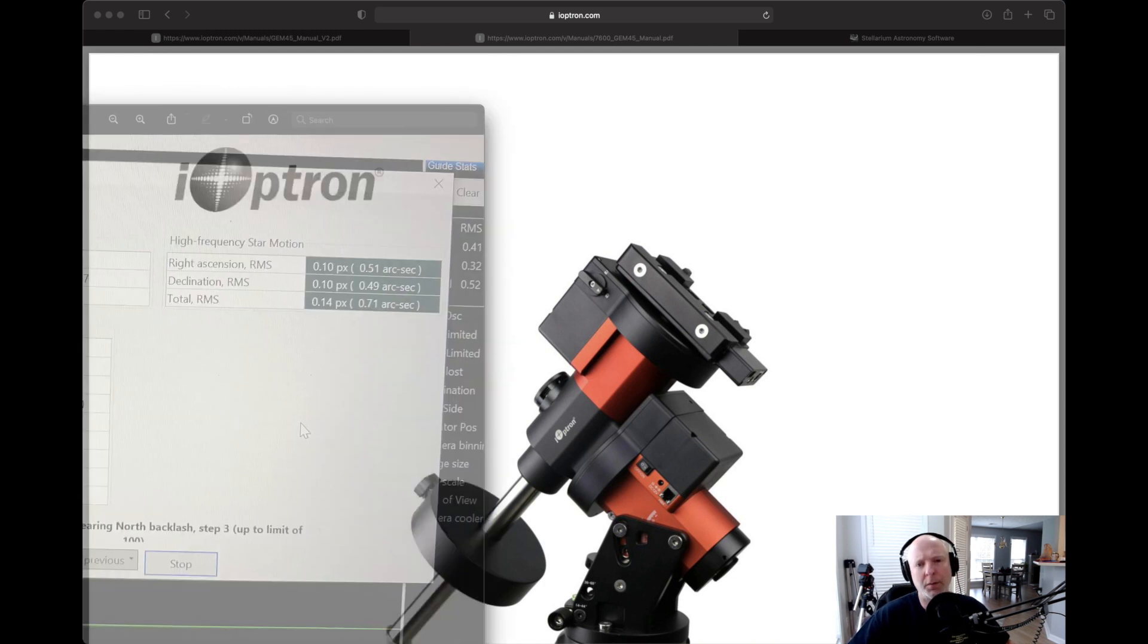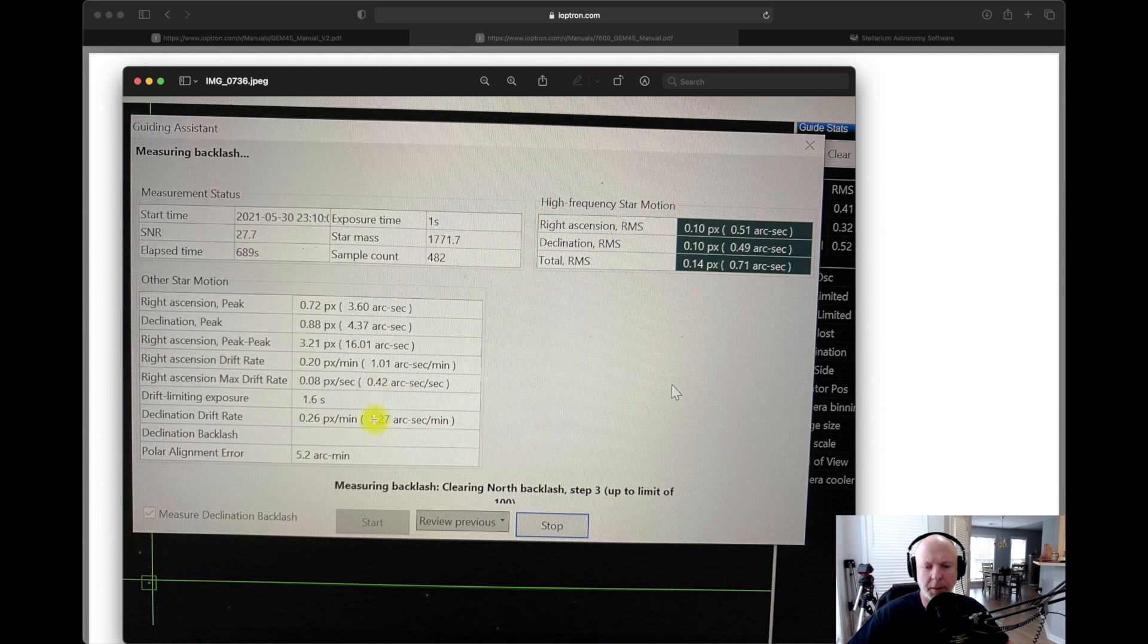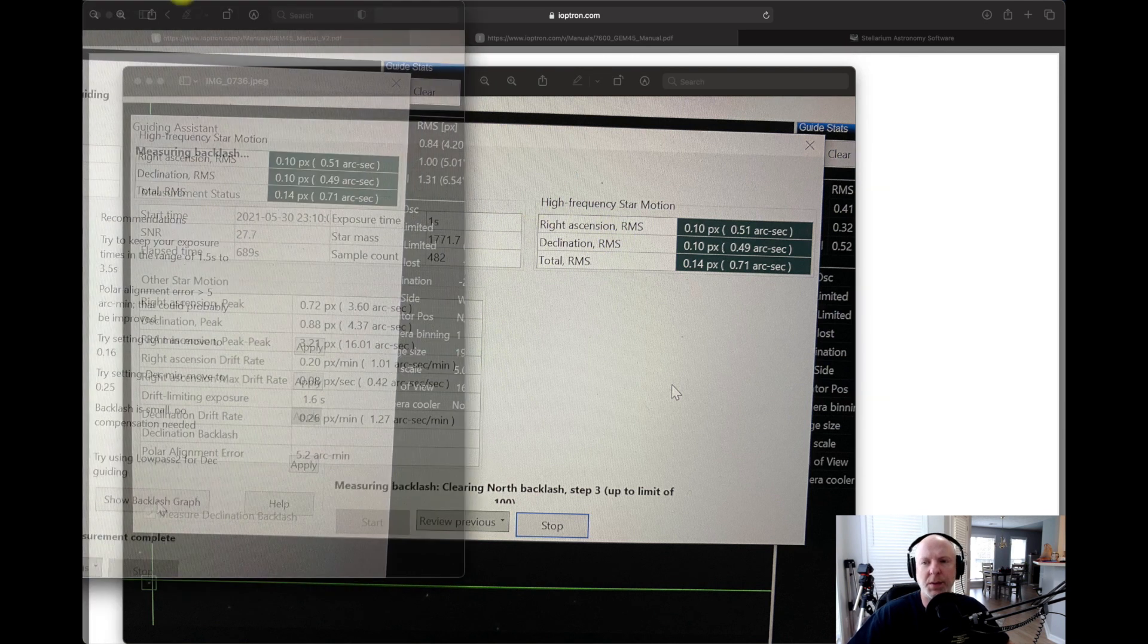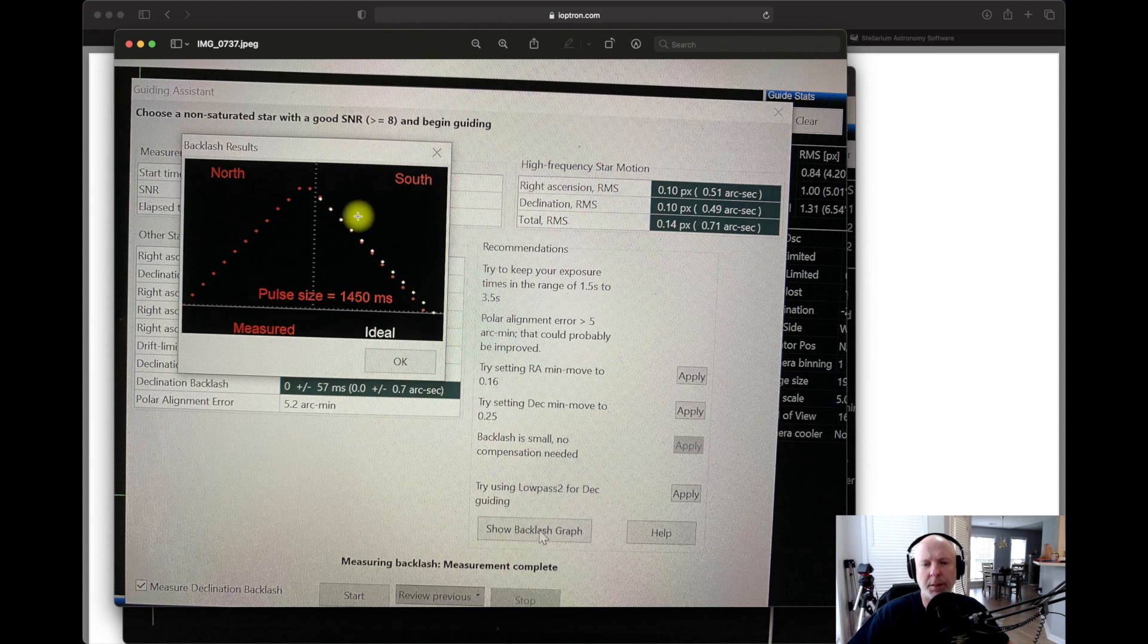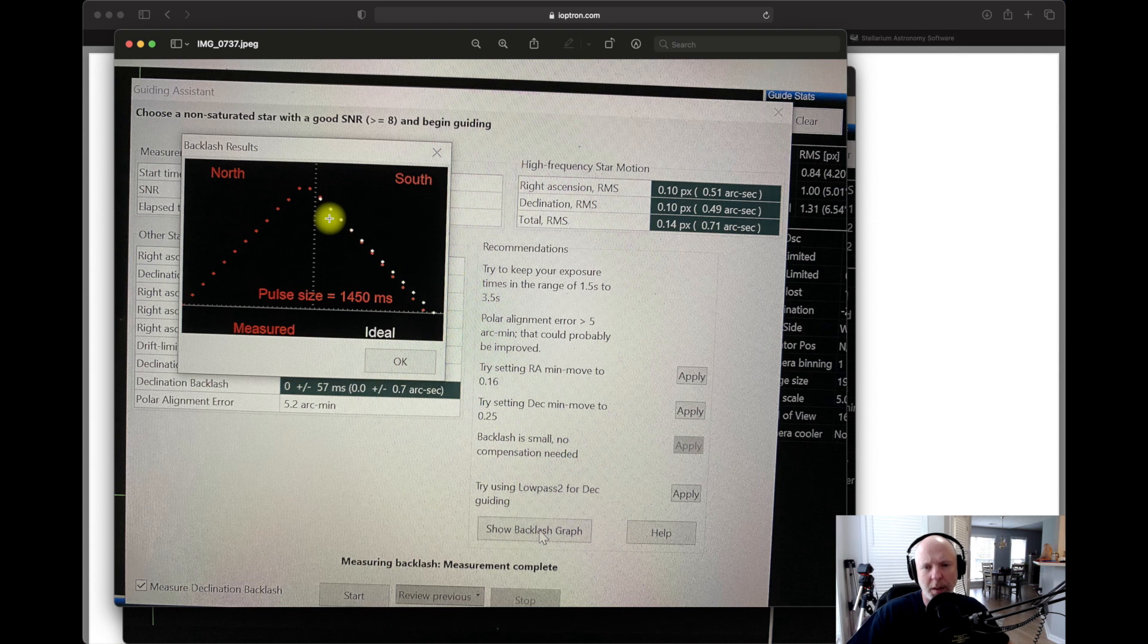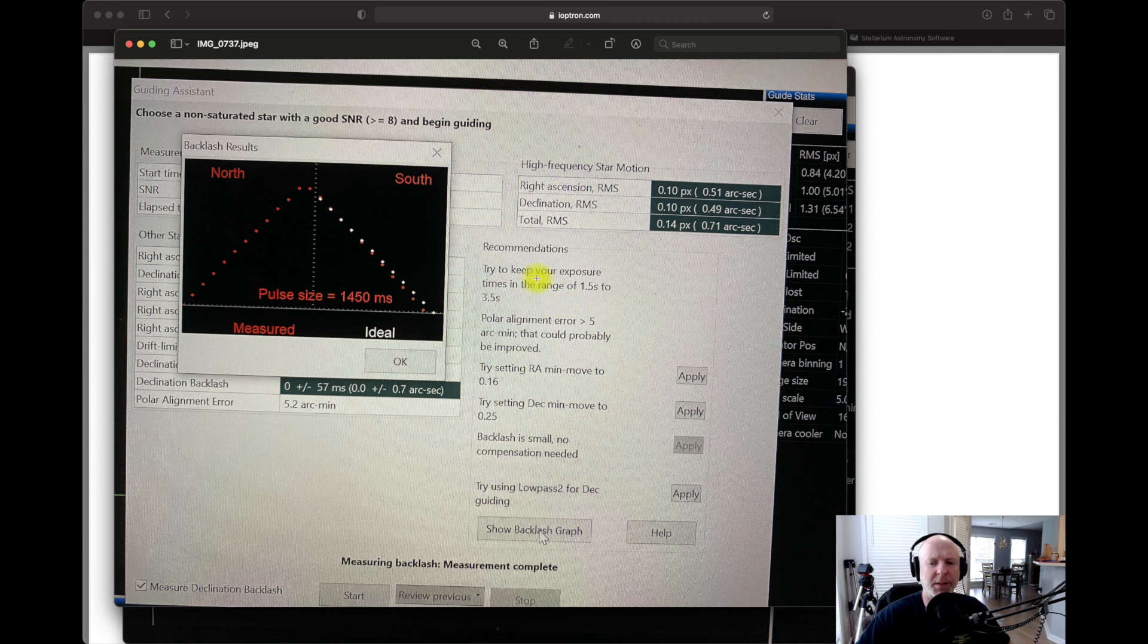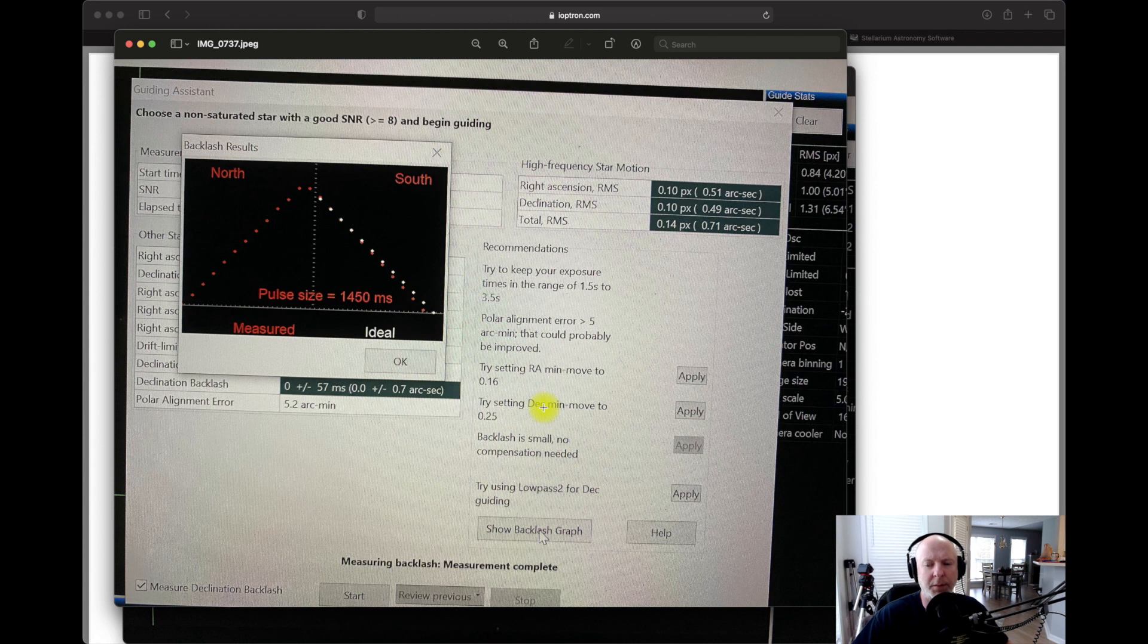Polar alignment error was off. But I did run the guiding assistant. 5.2 arc minutes, ran at 689 seconds for it, let everything balance down to where it was. And the result of the guiding assistant was, number one, I've never had a graph quite this good. I've gotten close, but I've never had a backlash graph that good. And that's from the GEM45. My mid-mows were dead on. Those are actually very accurate. The .16 to .25 were dead on. No backlash.